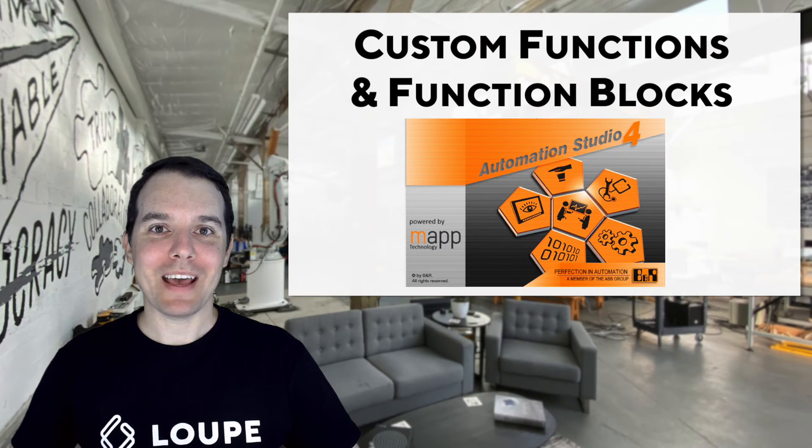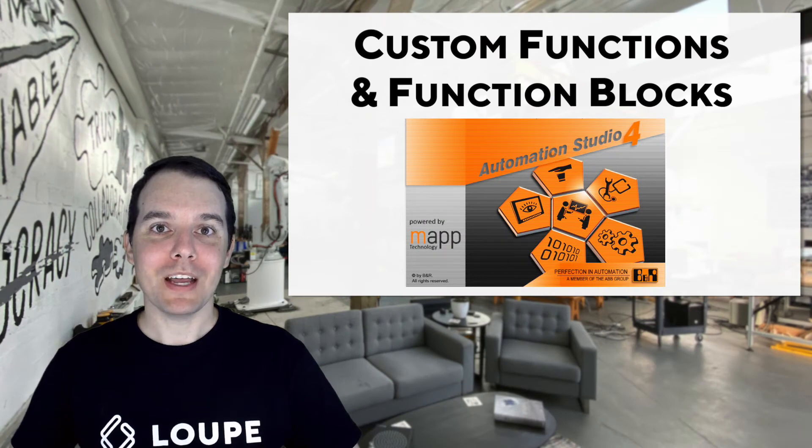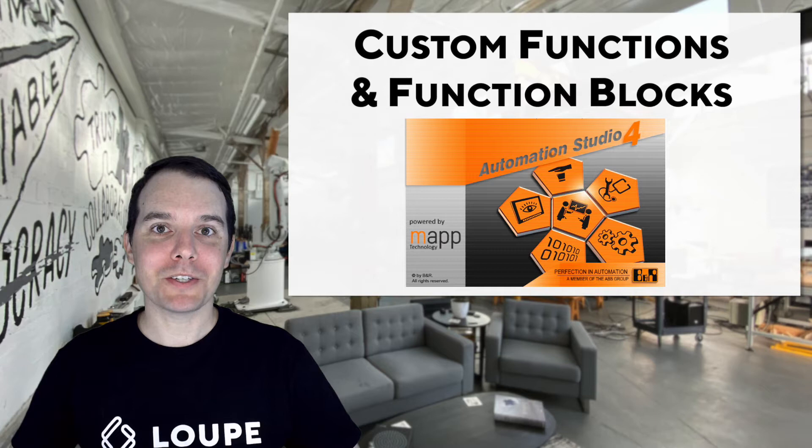Well, hi there. I'm Matt Adams with Loupe, and today we're going to be going into Automation Studio, and I'll be showing you how to create your own custom functions and function blocks.